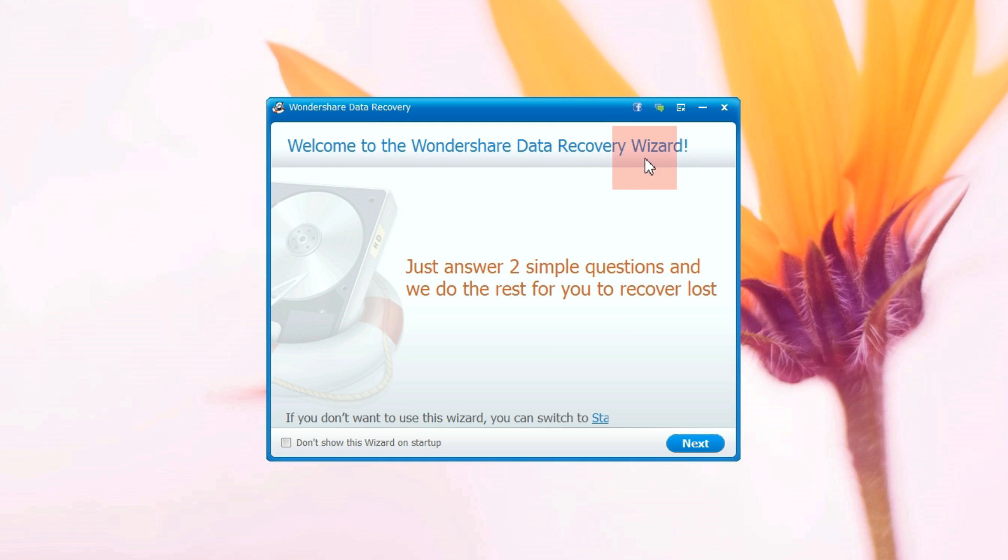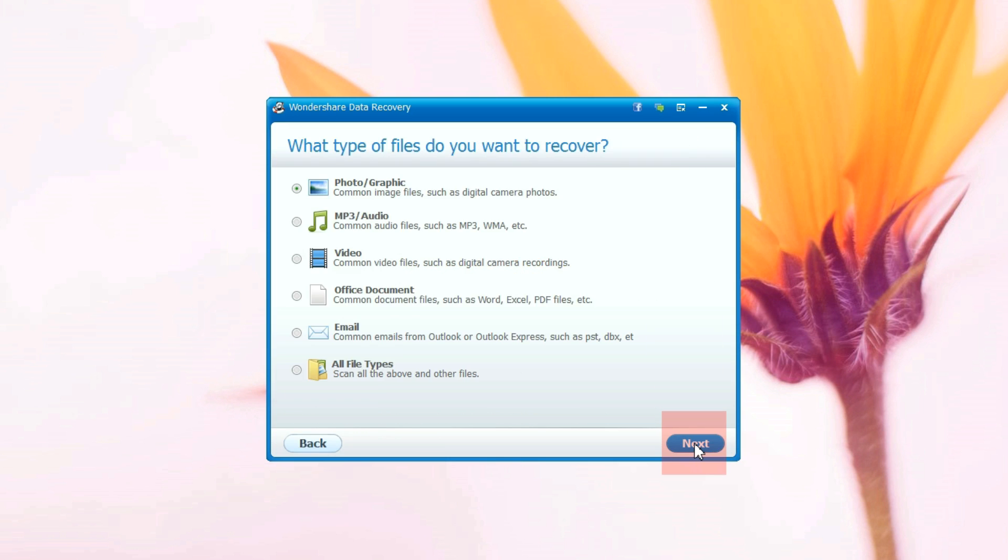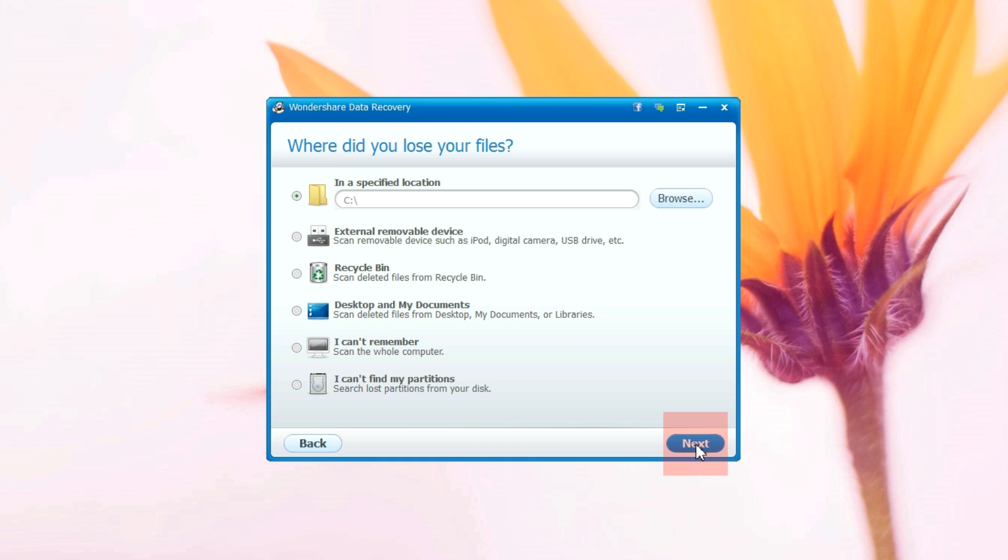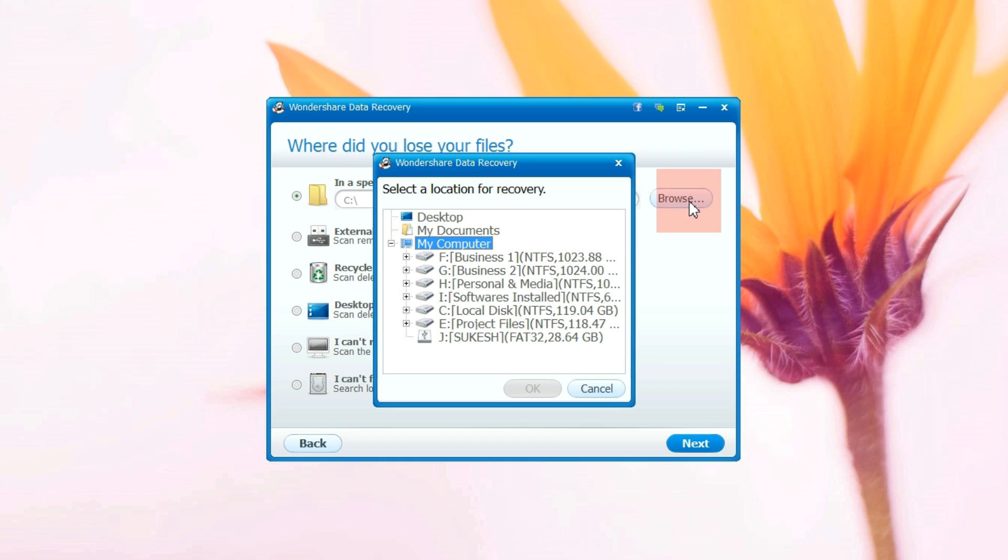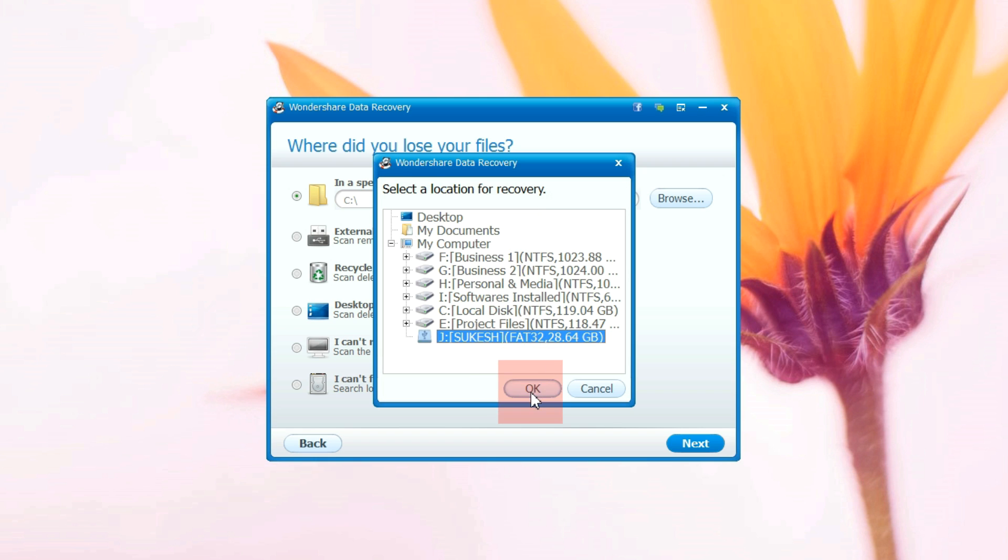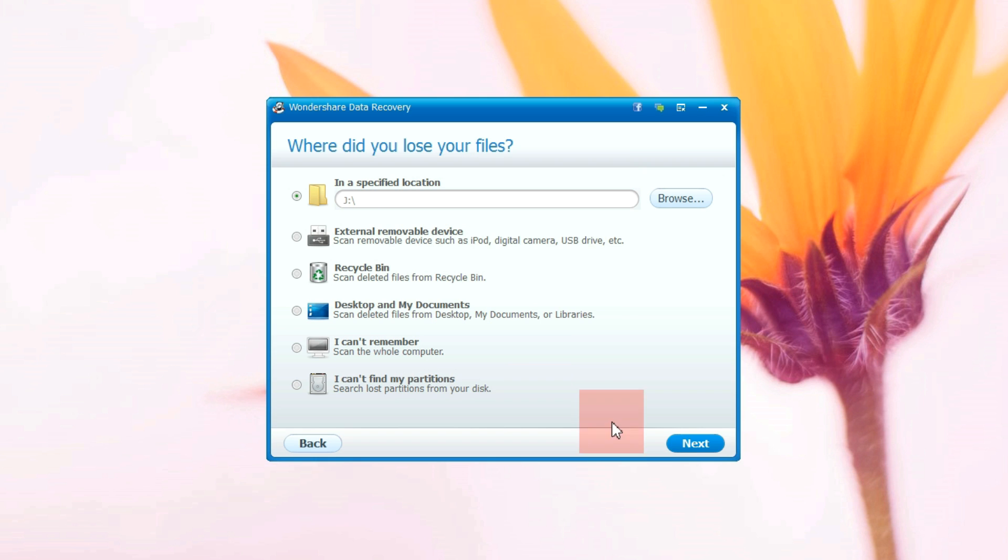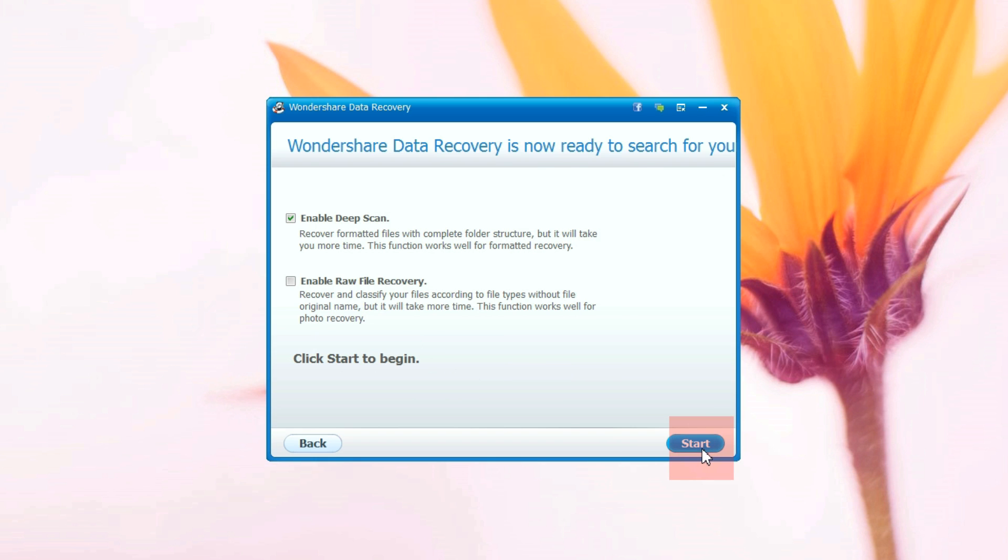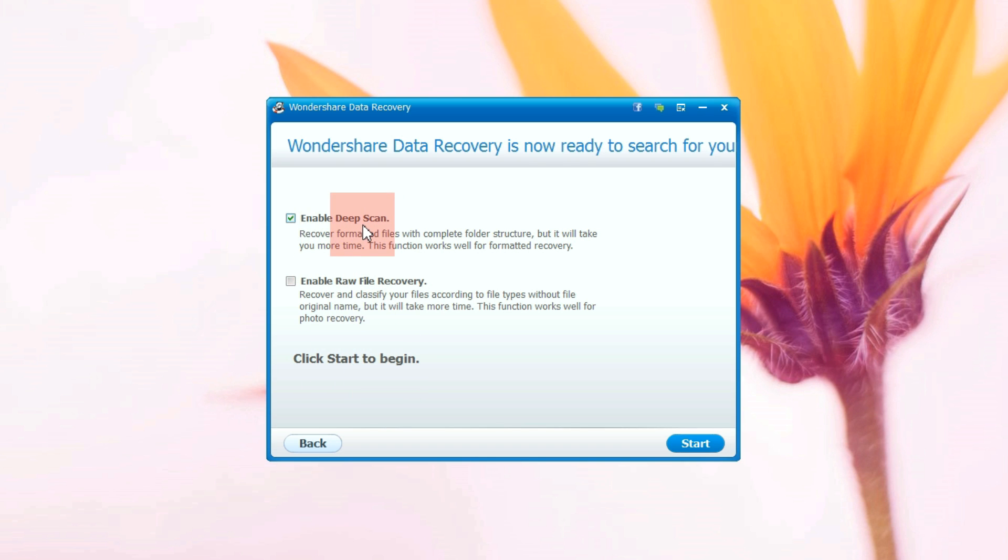What's most interesting is there is wizard mode which is the simplest way to recover specific file formats. For example, if you're looking for a document or a photo you have deleted accidentally, you can specify that here and next select the drive you want to scan. There I have all my partitions and also my pen drive which I want to scan.